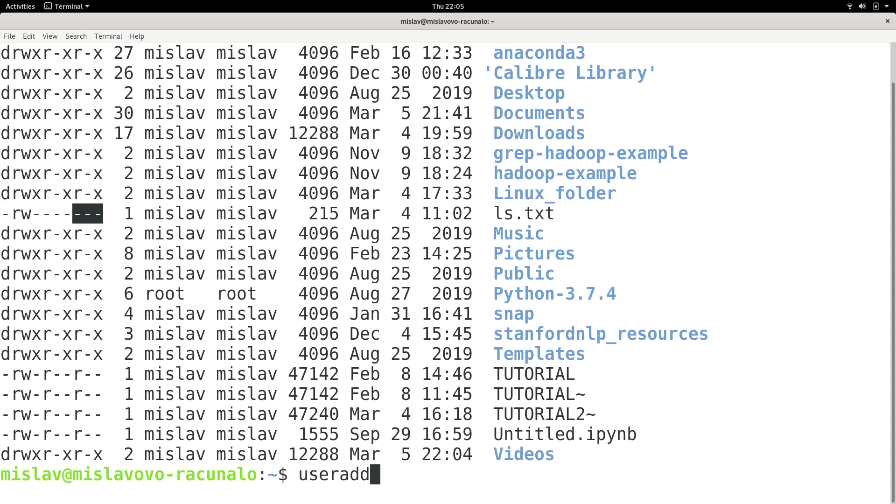So adduser is better; useradd is lower level. That's why I said more primitive. So avoid useradd, try to use adduser if it's available. The userdel command is used to delete users.